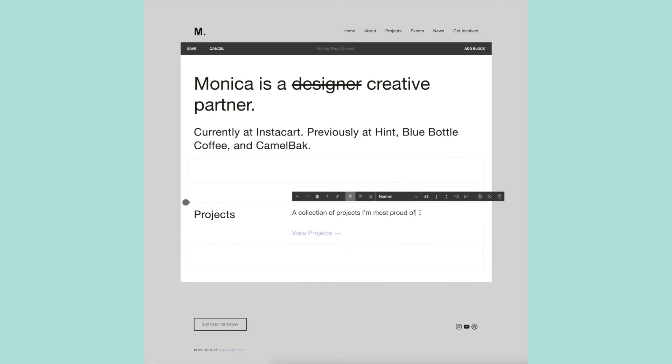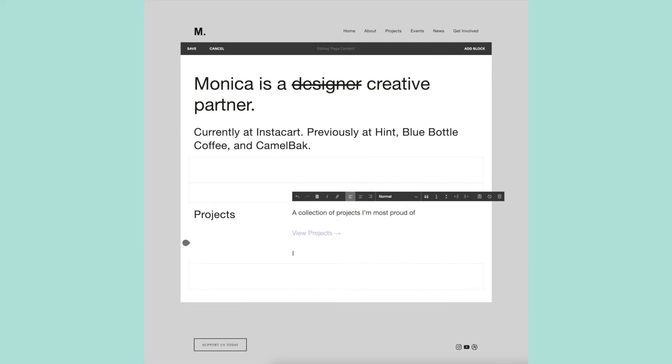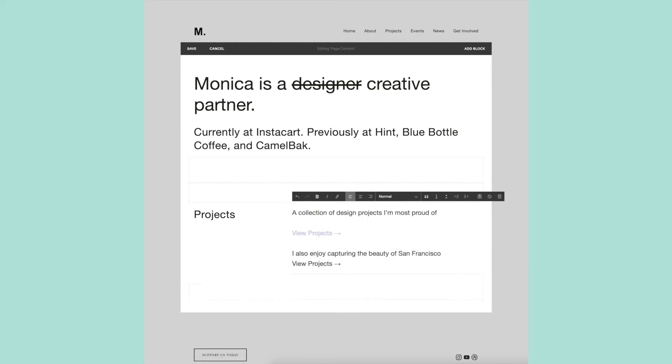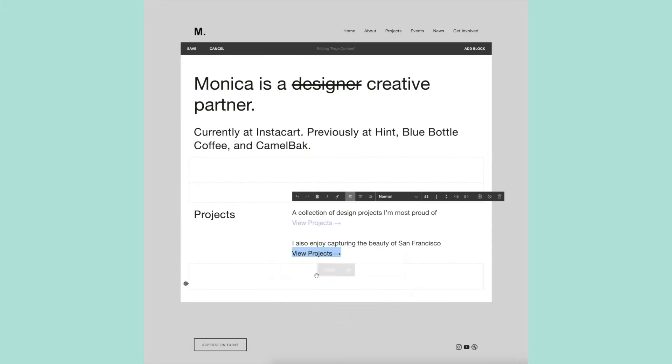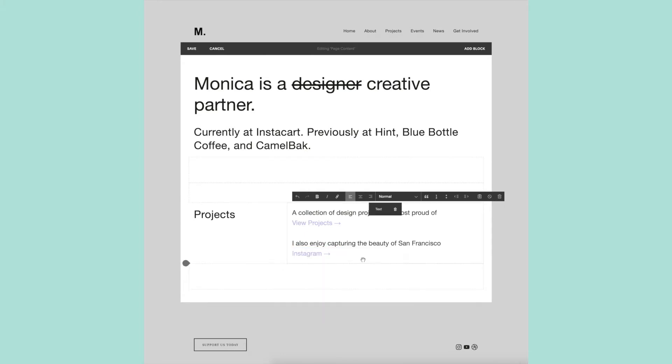For some reason I couldn't figure out the strikethrough feature on the text block, so I ended up creating a custom code block and adding the strikethrough through code.